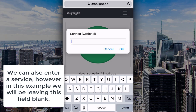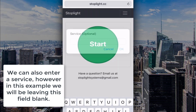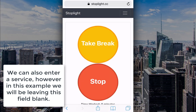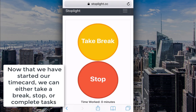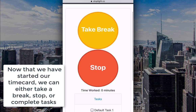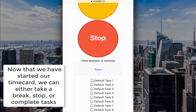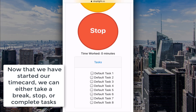We can also enter a service. However, in this example, we will be leaving this field blank. Now that we have started our timecard, we can either take a break, stop, or complete tasks.